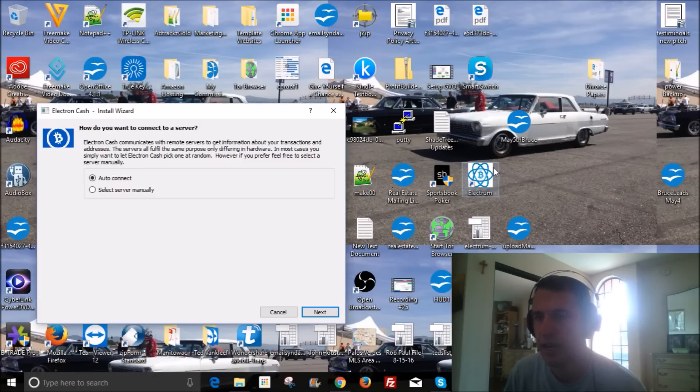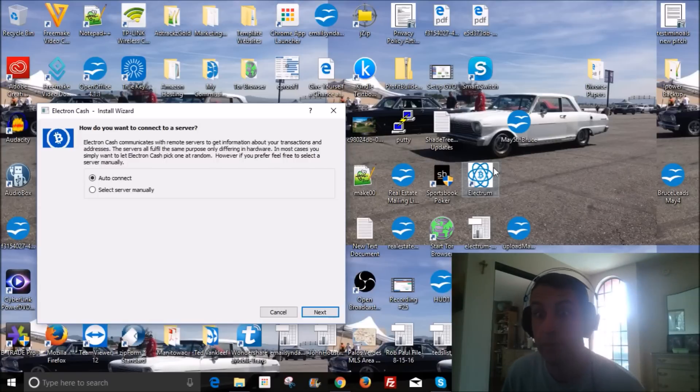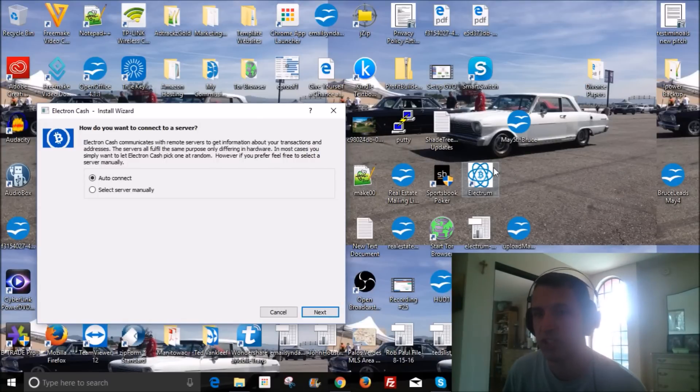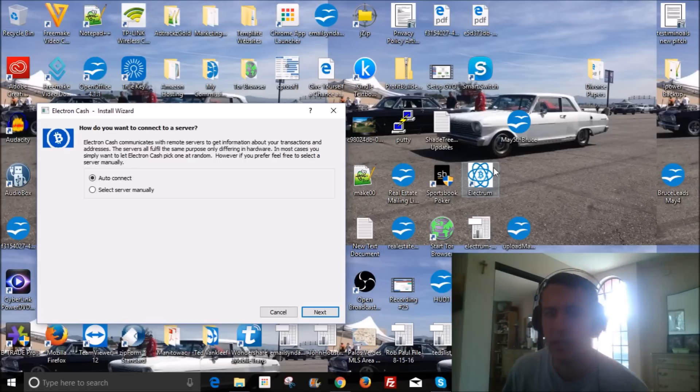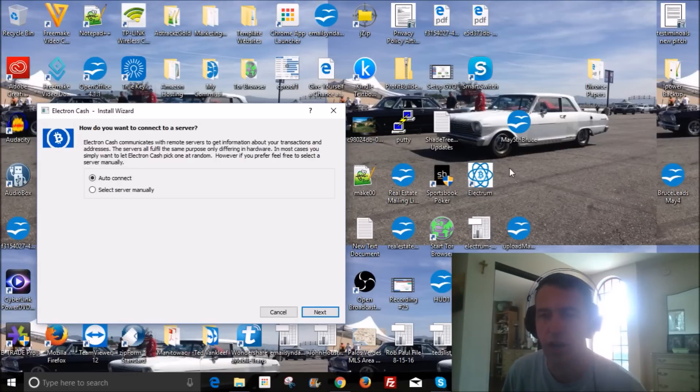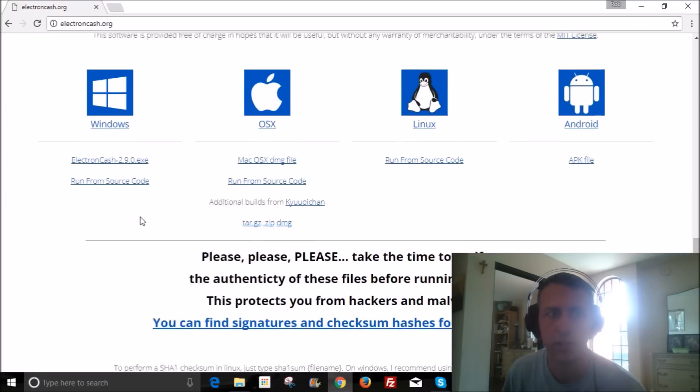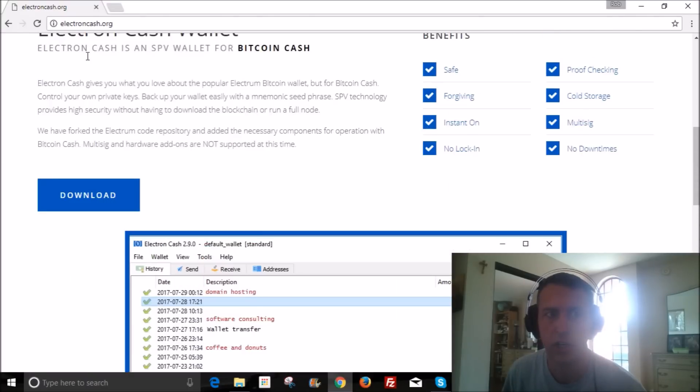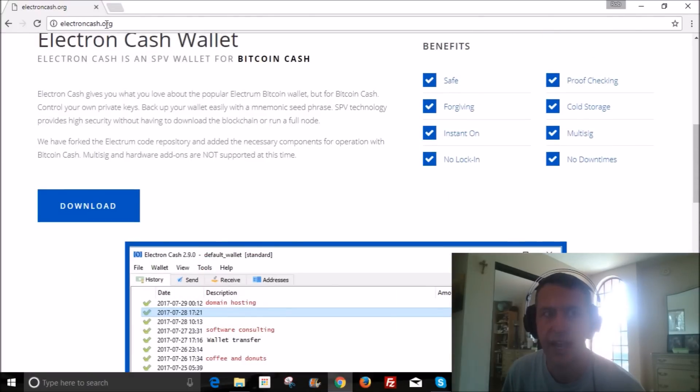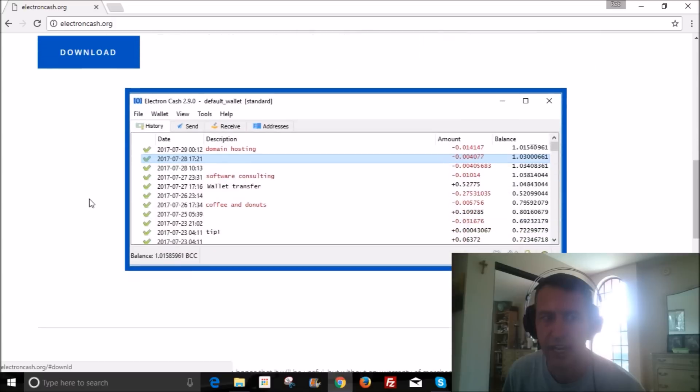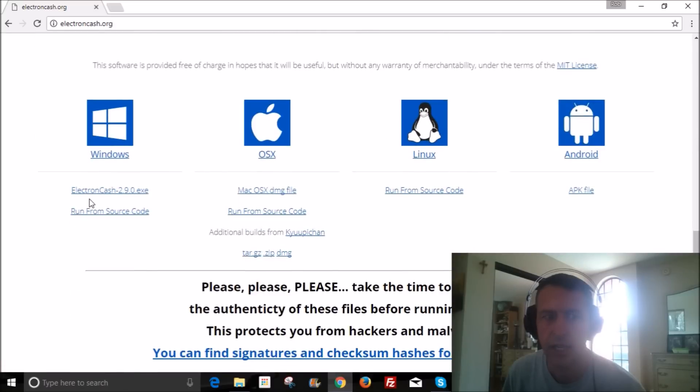So what we wanna do is download the Electron Cash wallet. And people say it's not safe, but doing this method, it is safe because you're basically gonna be creating three wallets. You're gonna create two Electrum wallets and one Electron.